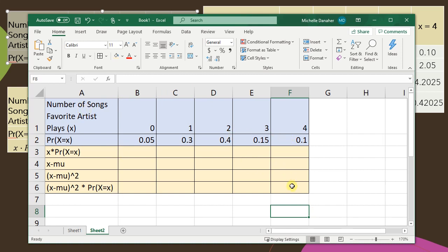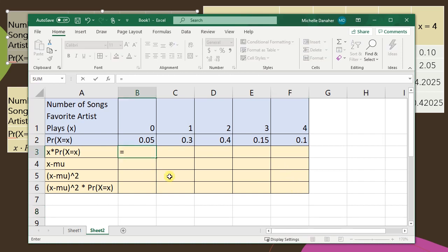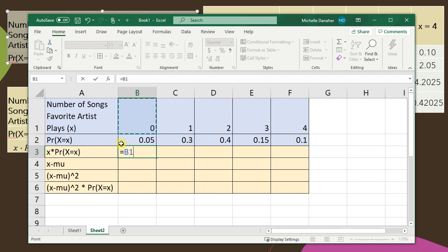Starting with x times the probability of x. Type equals into the cell then click on the value of x and it'll give the cell reference B1. Write the little times symbol and then click on the cell for the probability of x which is B2. Press enter.